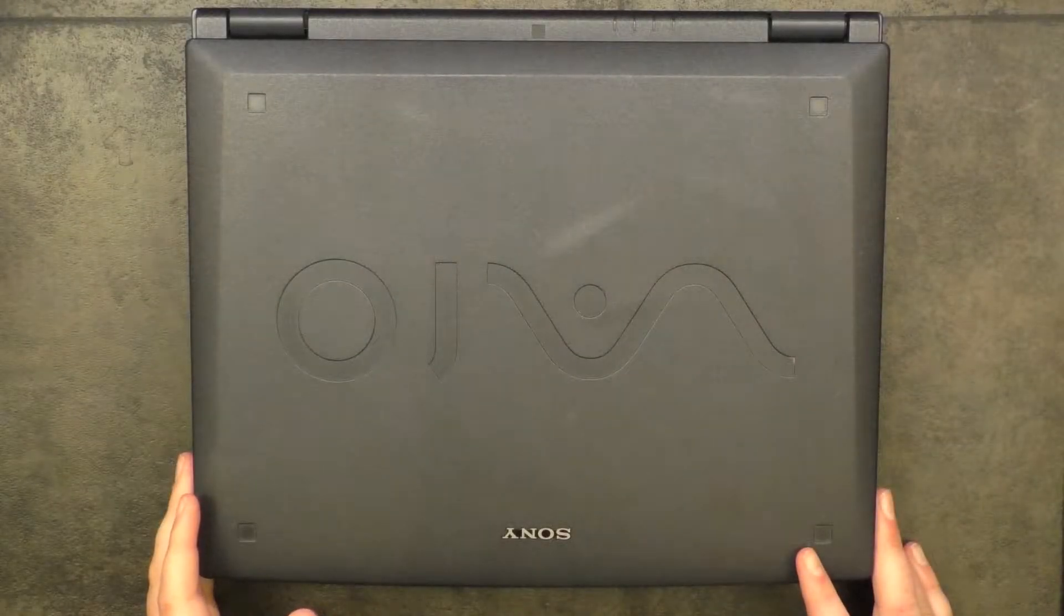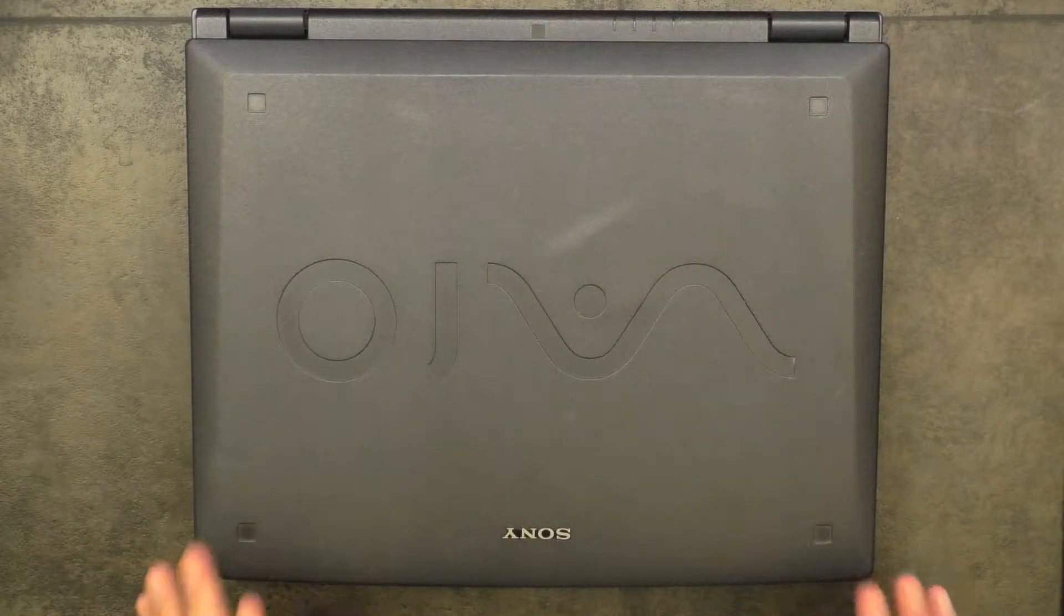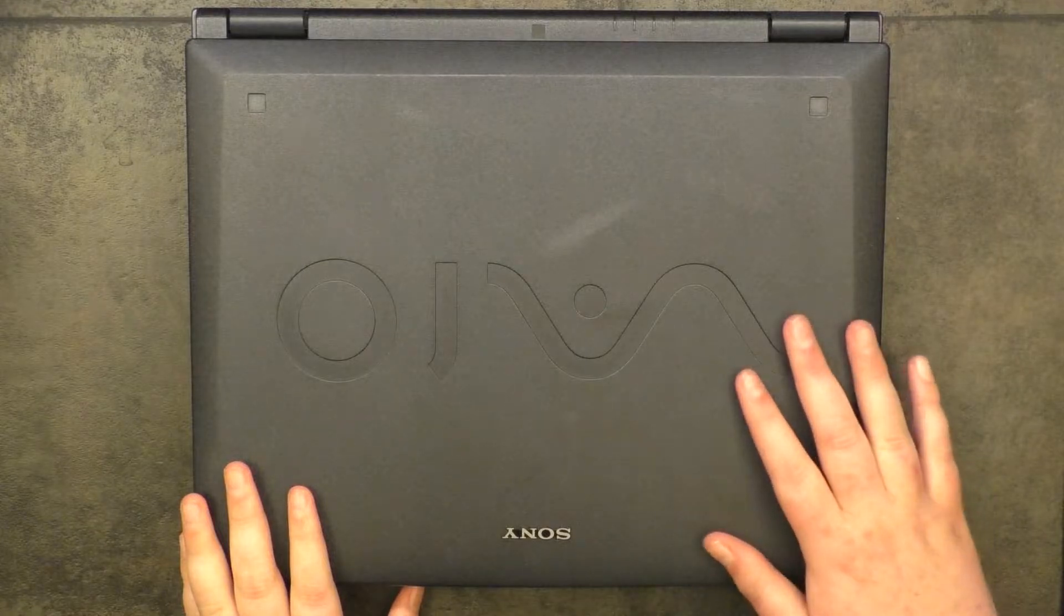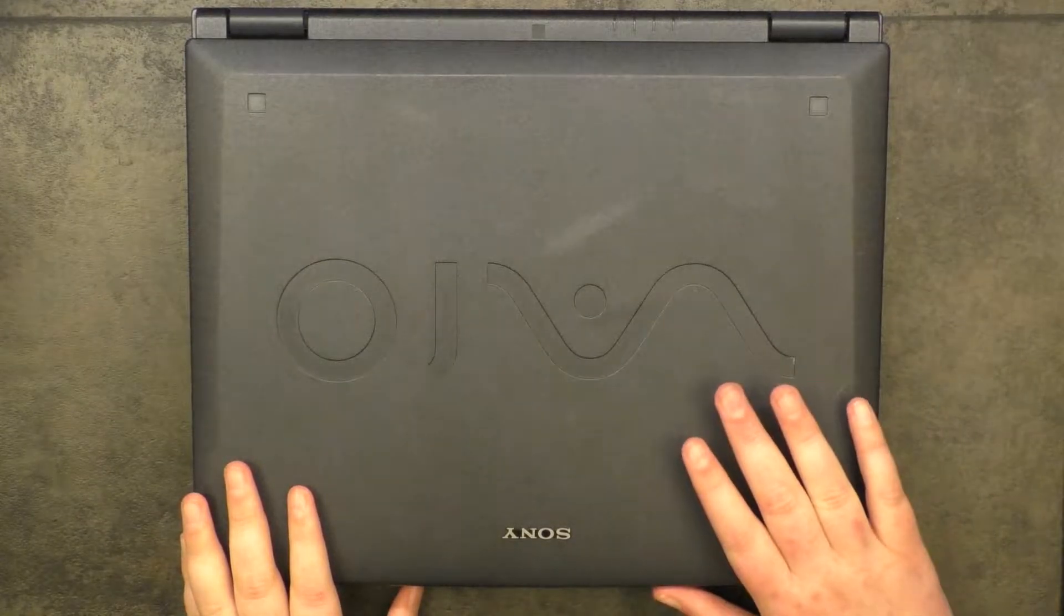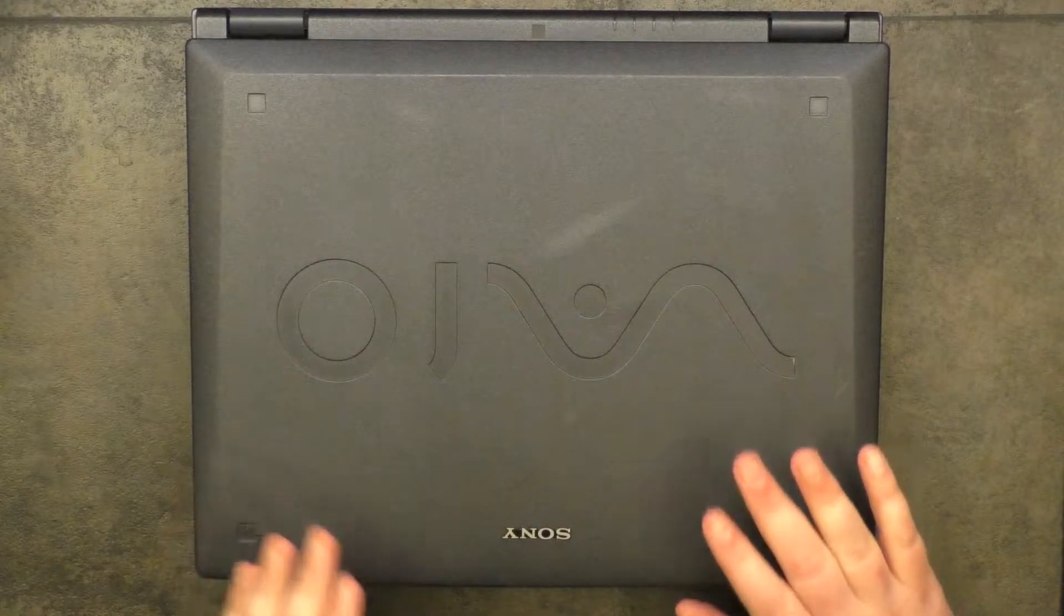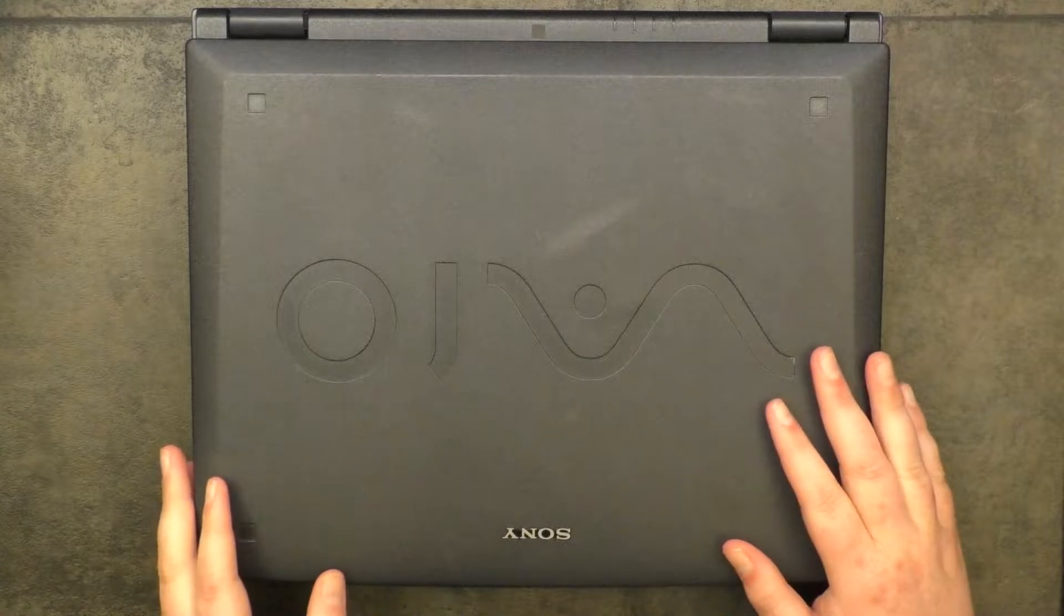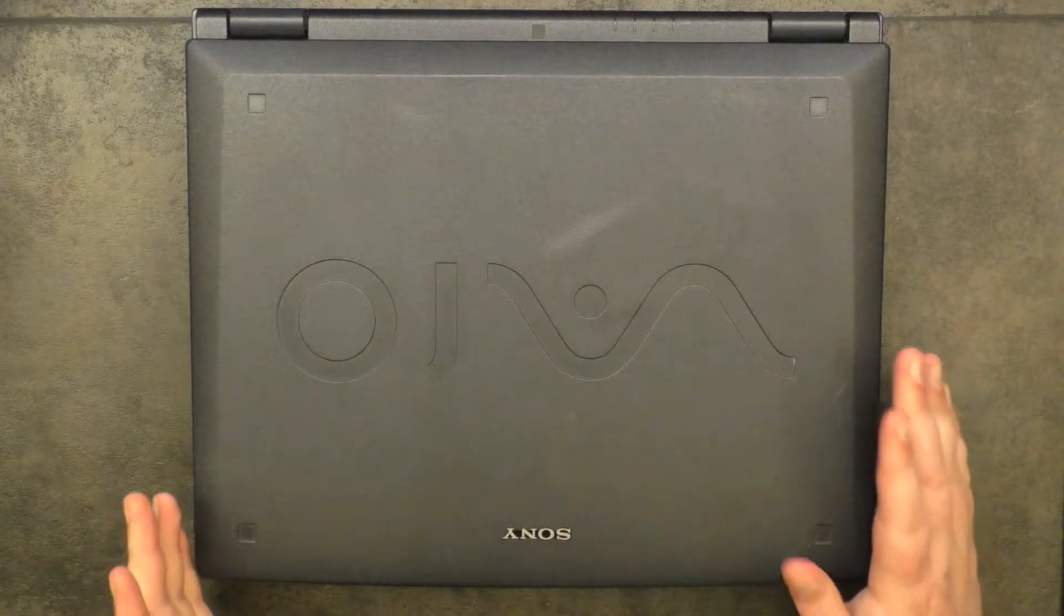Hi guys and welcome to another video. Like the PowerBook G3 video before this one, we're going to be redoing another video and this time it's about the Vaio PCG FX-150.